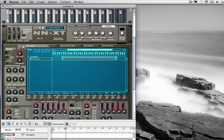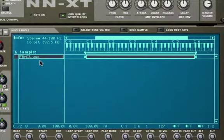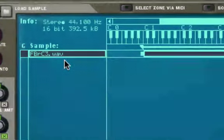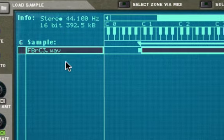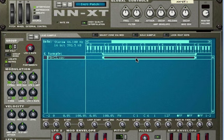Click on OK. The sample, you can see its name here, FBRC3. It's already ready to be triggered and transposed by my keyboard.